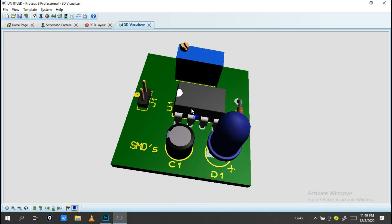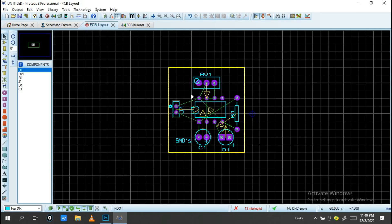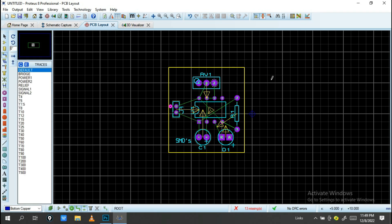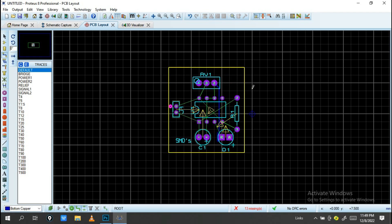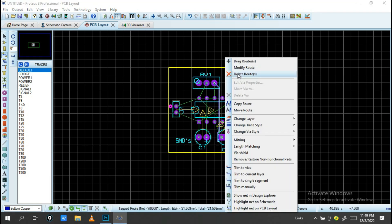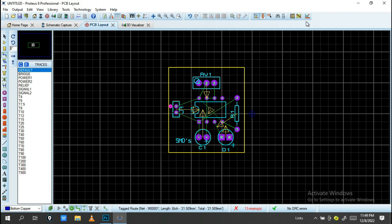Now another step is making the routing. You can use the Track Mode to manually route traces between components. As you can see, it moves and creates trace connections. However, instead of doing this manually, you can use the Auto Router.